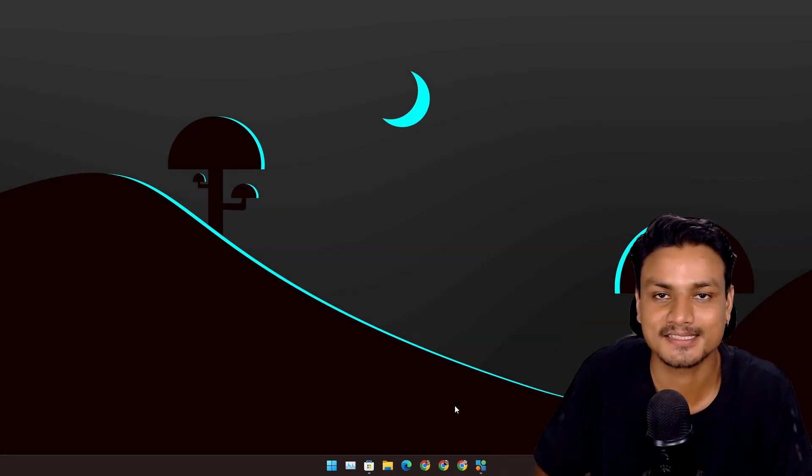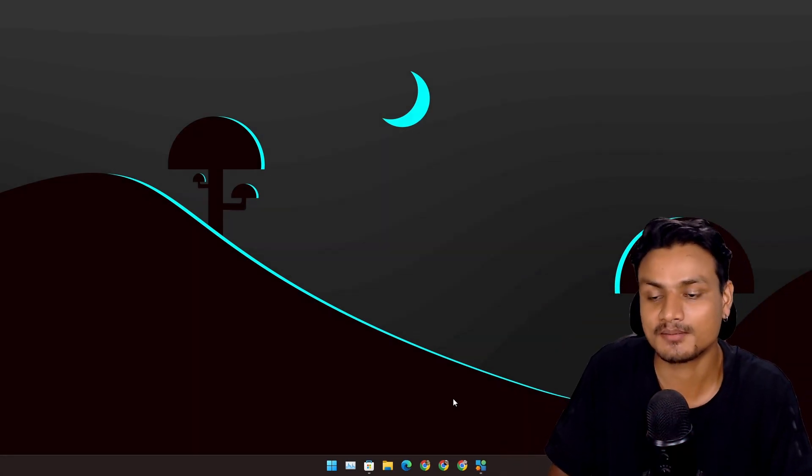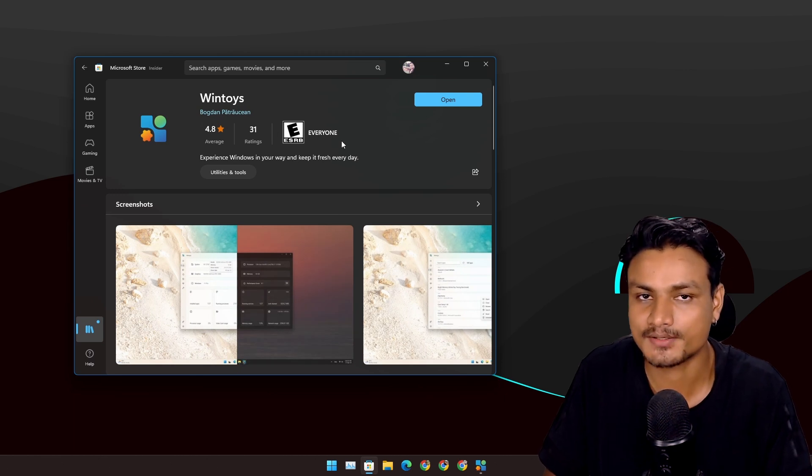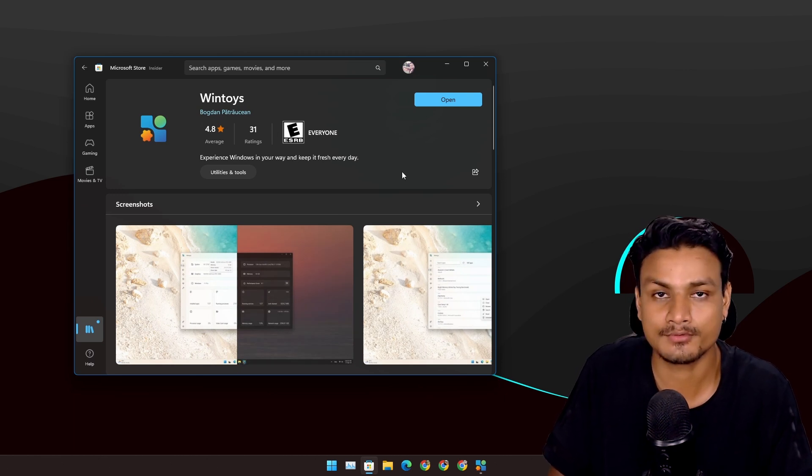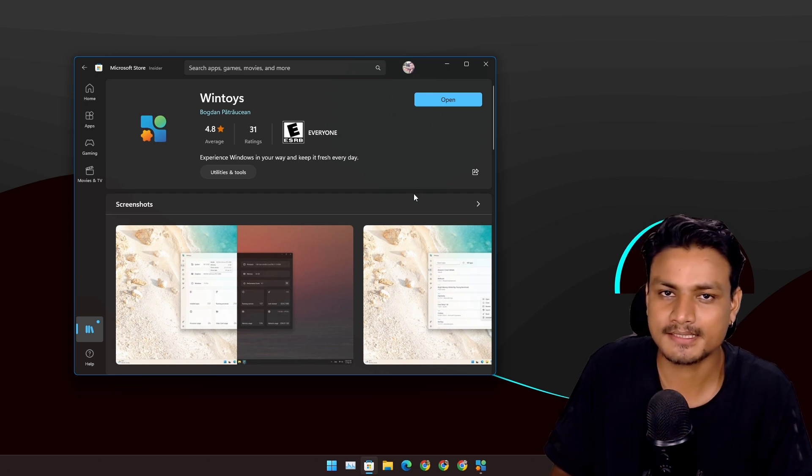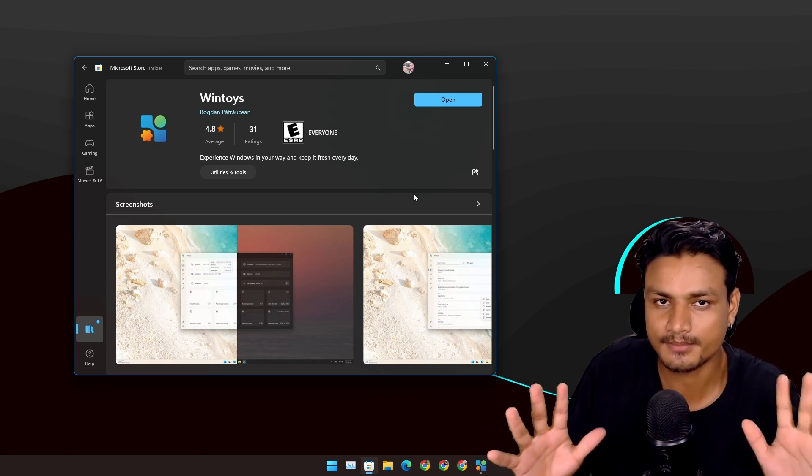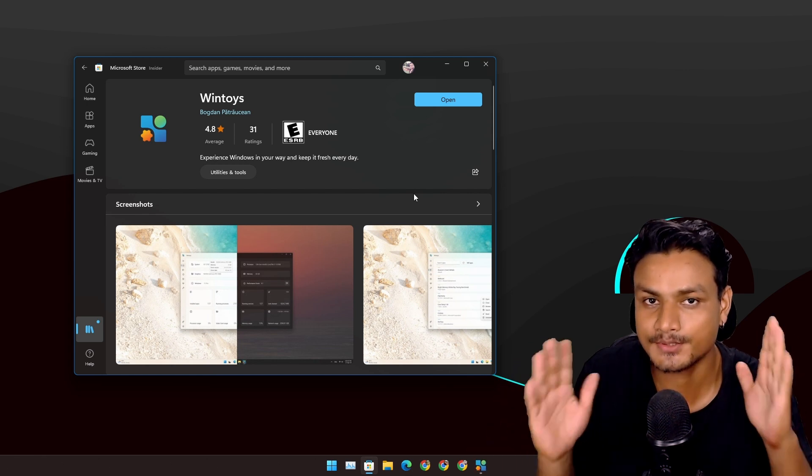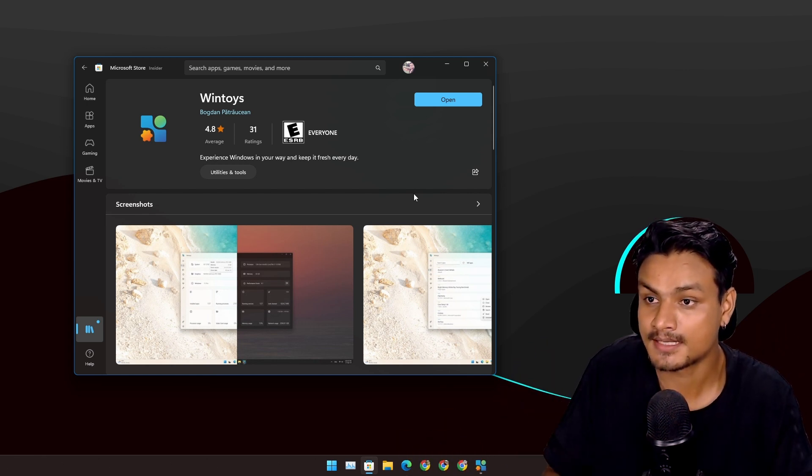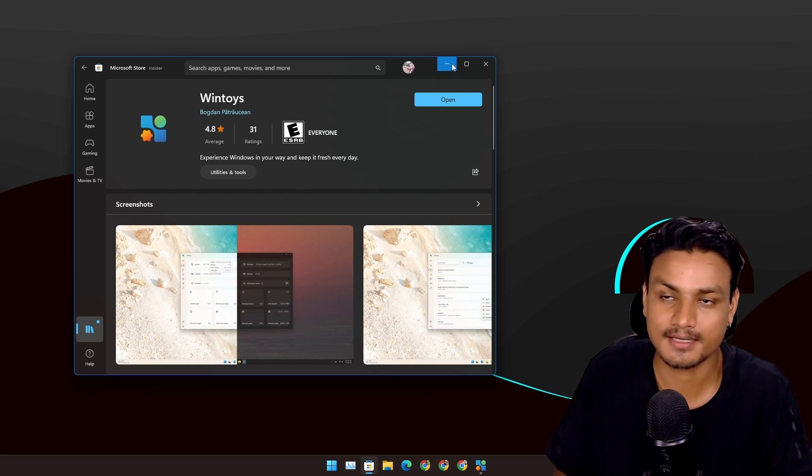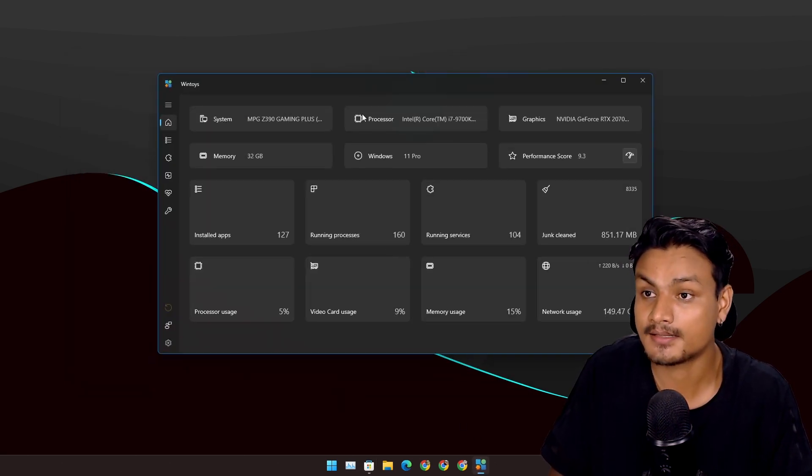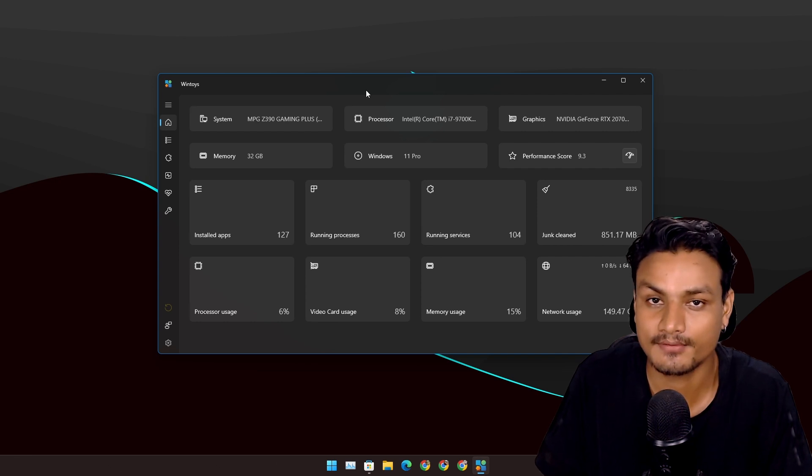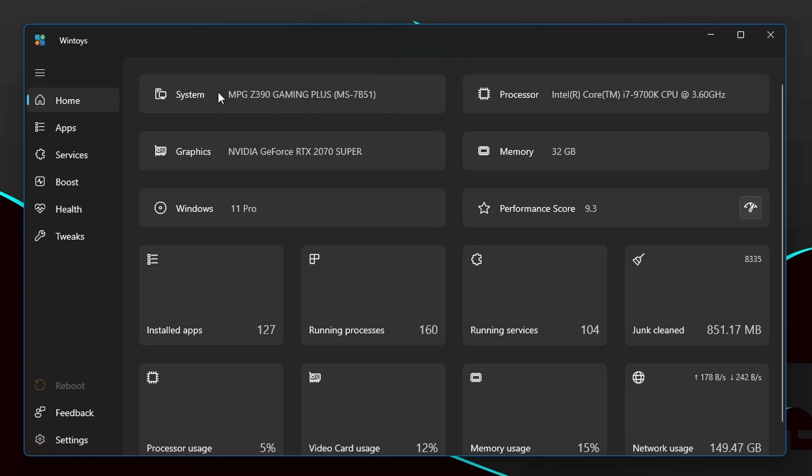Hello and welcome, it's KB here. In this video I'm going to show you guys a tool called Wintoys. This is a new tool to optimize your Windows PC, and the biggest catch of this Windows optimizer is that this is the safest Windows optimizer. Yes, it is available in Microsoft Store, you can just get it from here. And another thing, this is also the best looking Windows optimizer. Just look at this, isn't it beautiful?